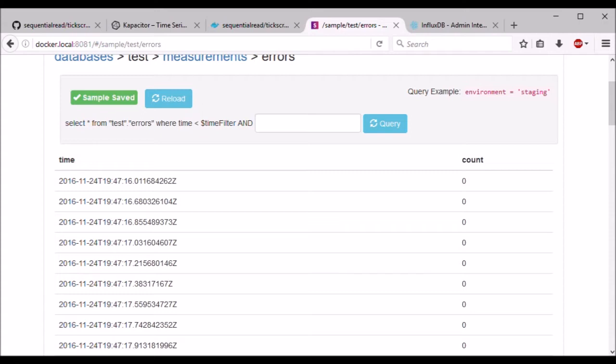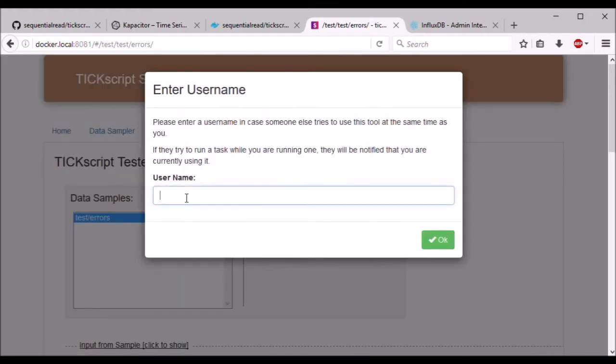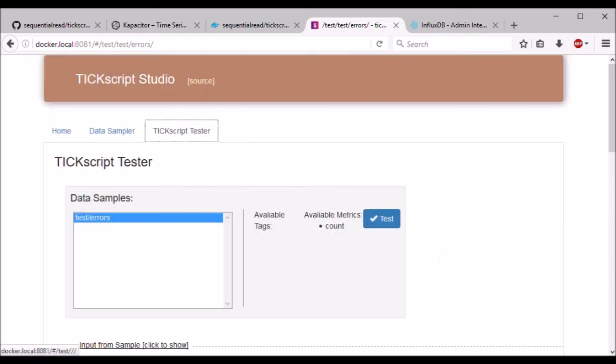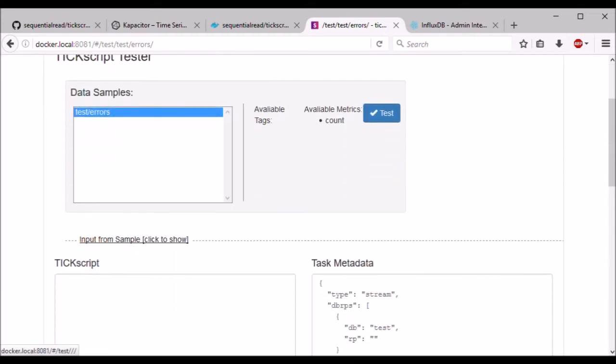And if you wish, you can filter this sample with an additional query. But let's go ahead and advance to the TixScript tester tab. It'll ask me for a username. And now I can see my sample that I've created.